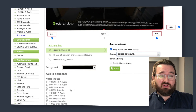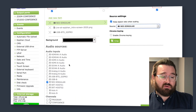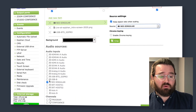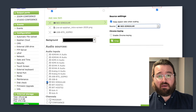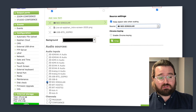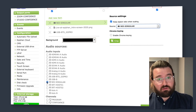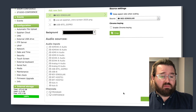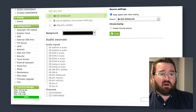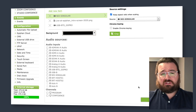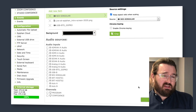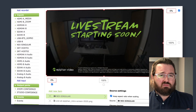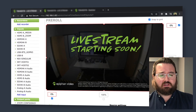When we add a new source within Pearl 2, it will automatically add the audio source as well that goes with the video. So we're going to turn that off because it's not required. Singular is not going to be sending any audio, but we'll just turn it off just in case.